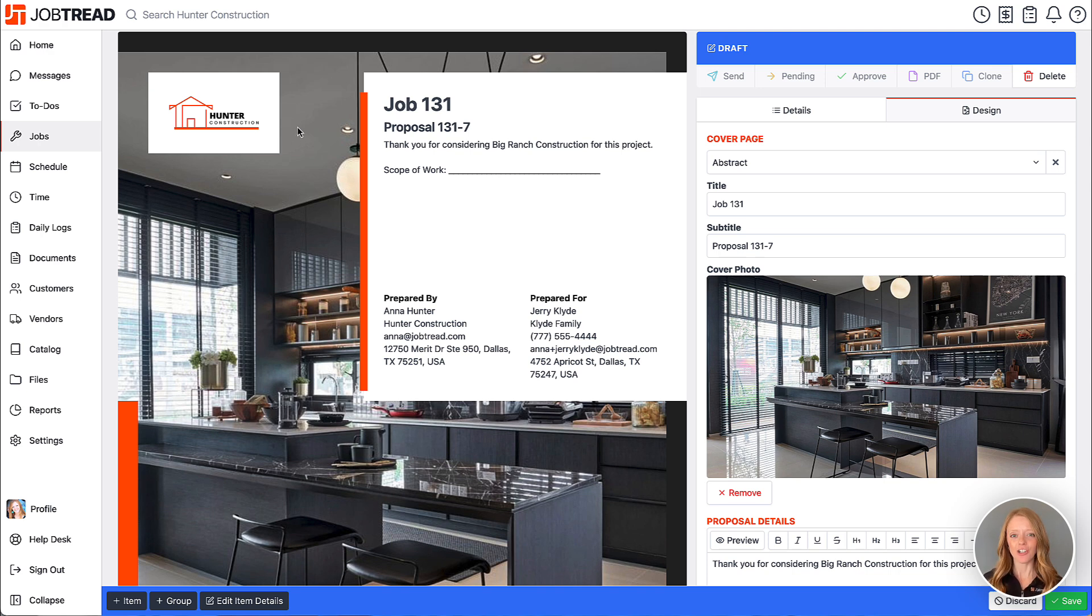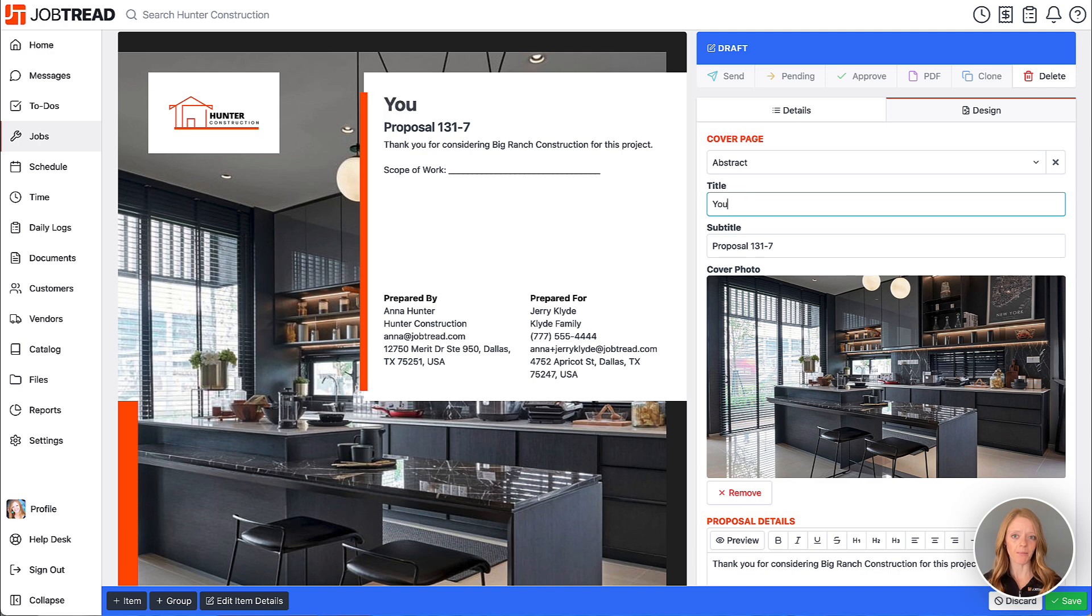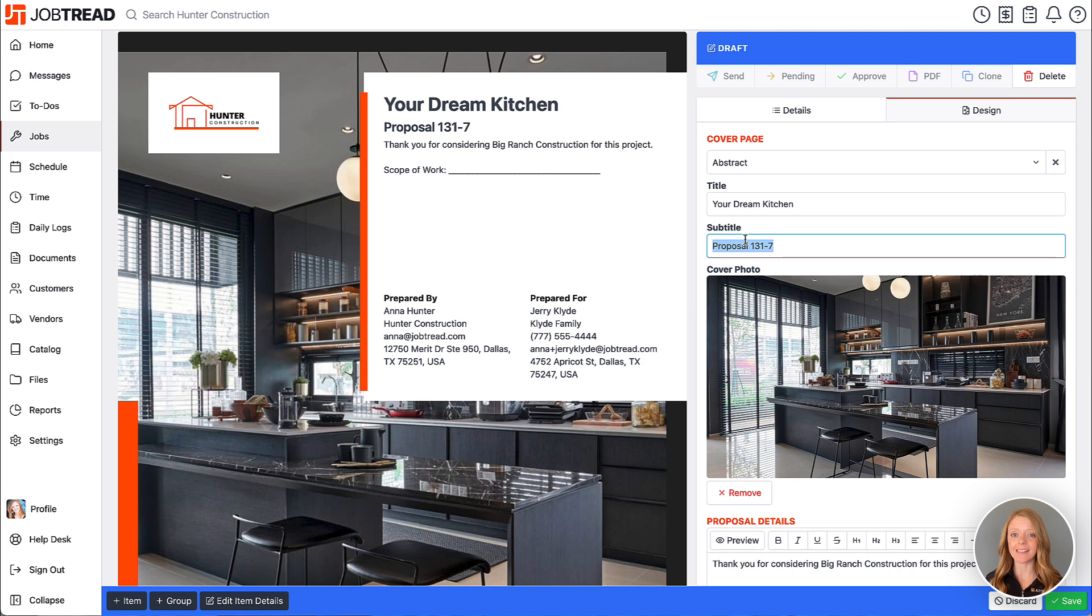Let's now adjust the header which defaults to your job name. Okay and then let's adjust the sub header which is defaulted to your document number.